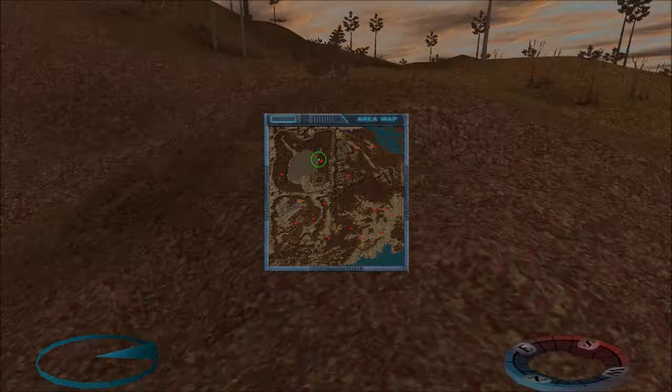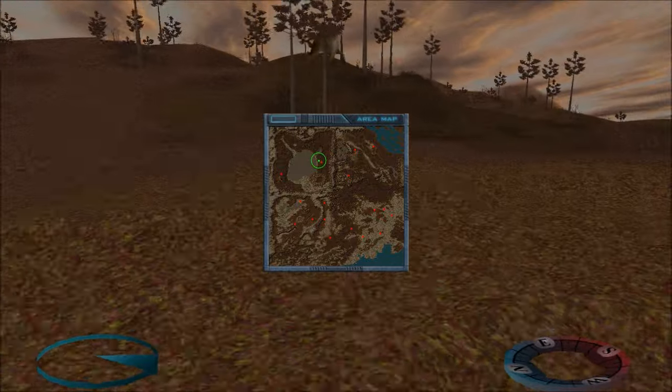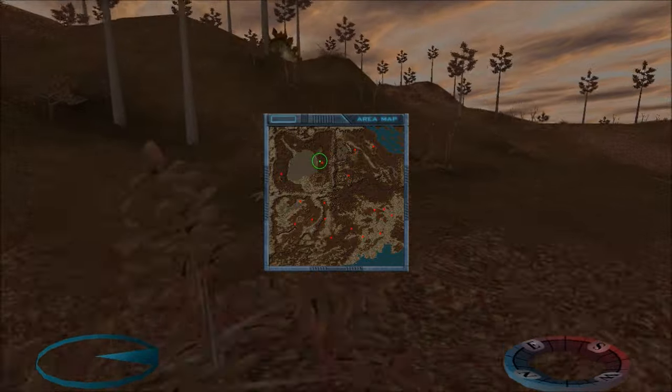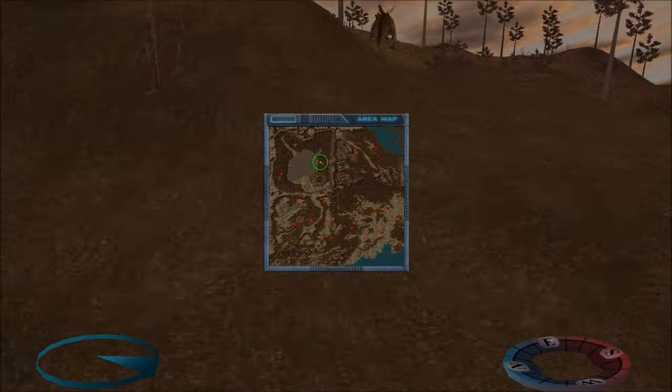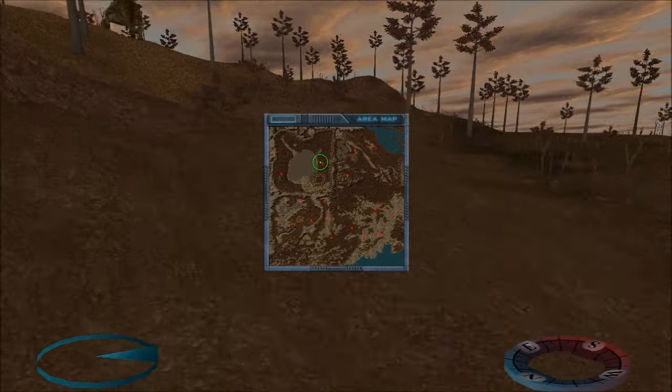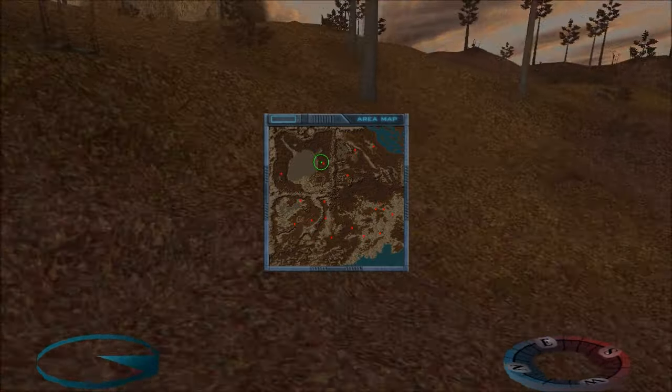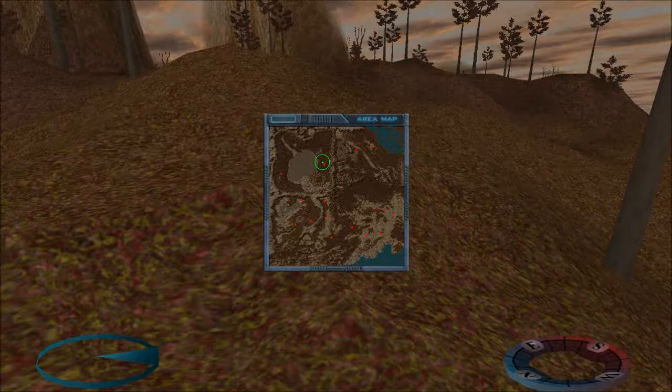There's a video on my channel that you can look at. It details the first area, which is a work in progress, still.